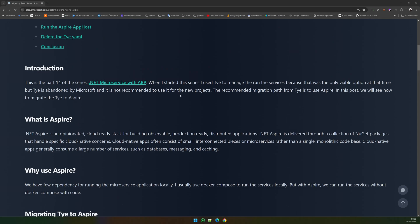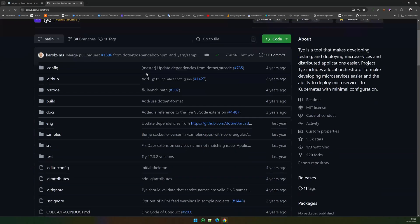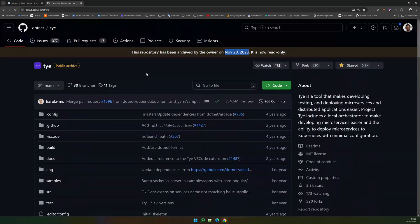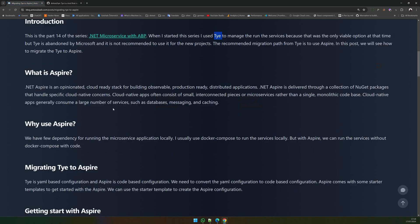When I initially started this series, the only option I had available was TYE. But if you go to the TYE repository now, it has been marked as archived since November 2020 and Microsoft has officially said this project has been abandoned and they notified everybody to move to Aspire, and that's what we're going to do.